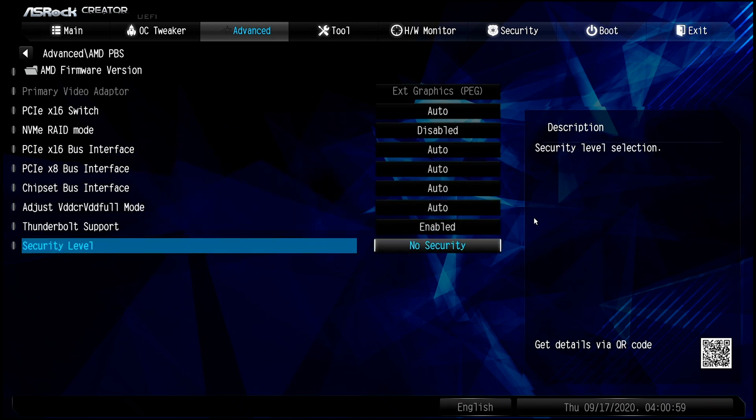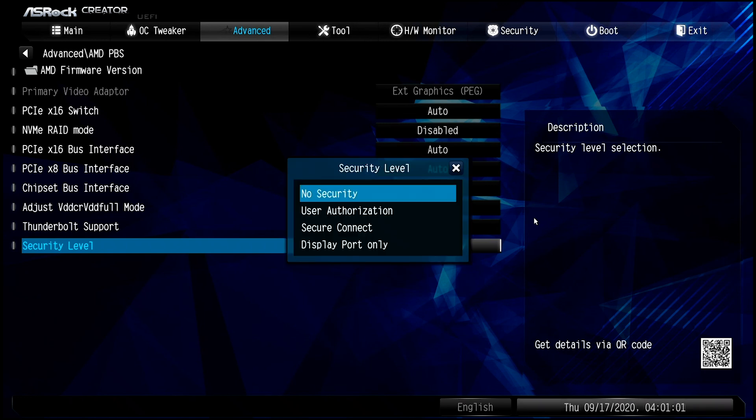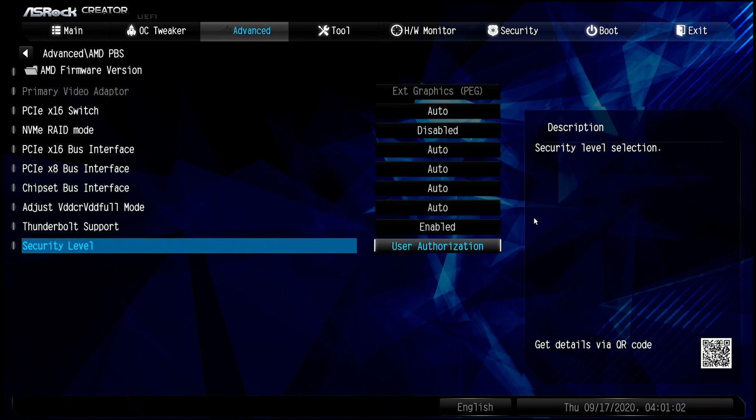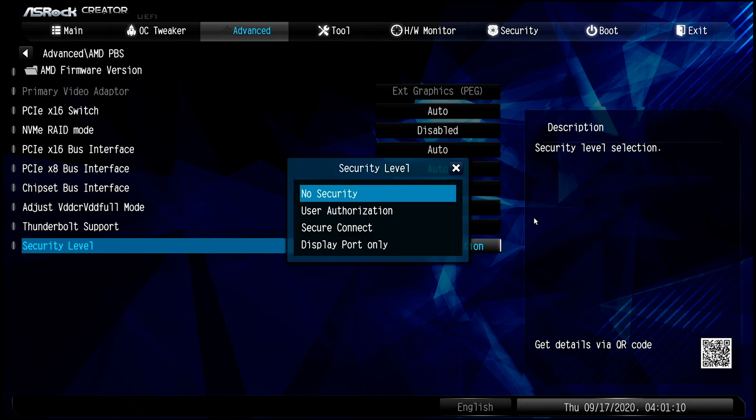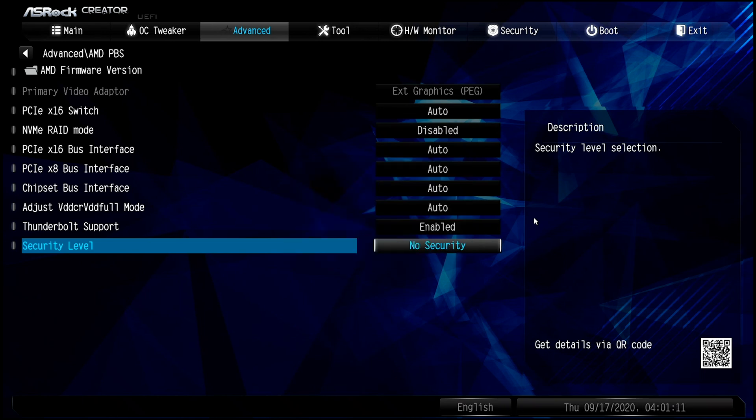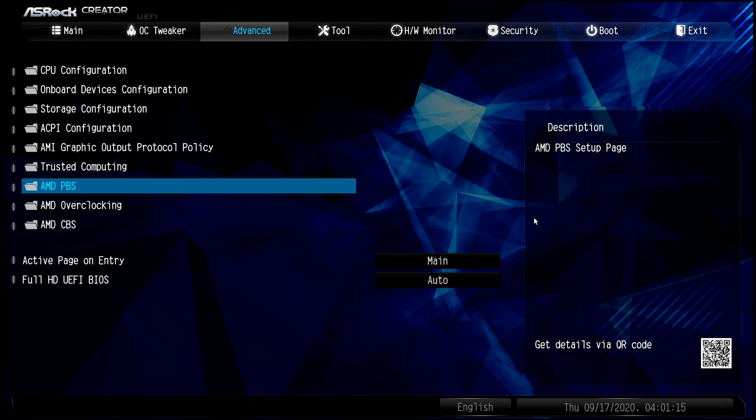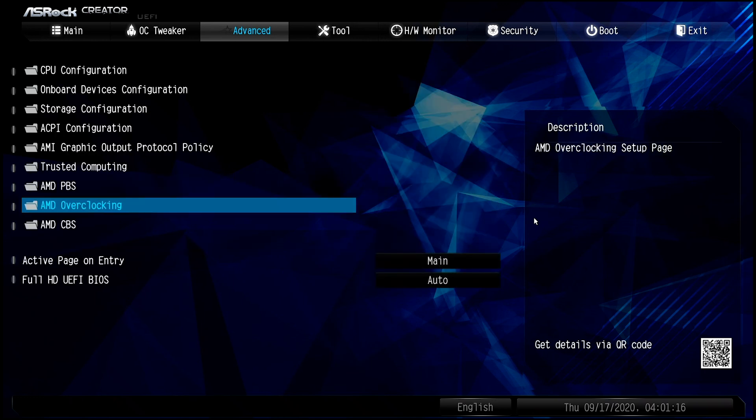And when you first boot up a computer, that is the standard settings, user authorization. You have to make sure this is set to no security for your Thunderbolt to work. All right, let's go out of here.